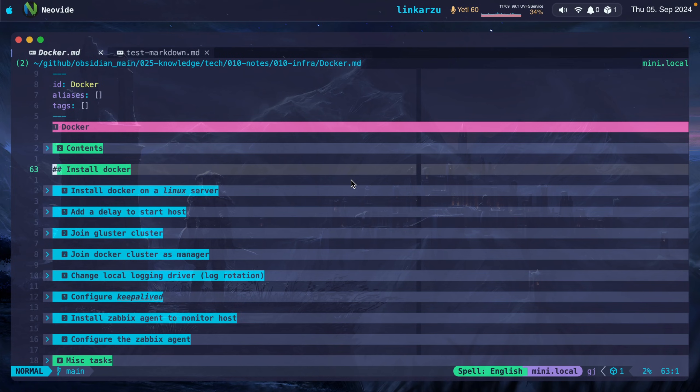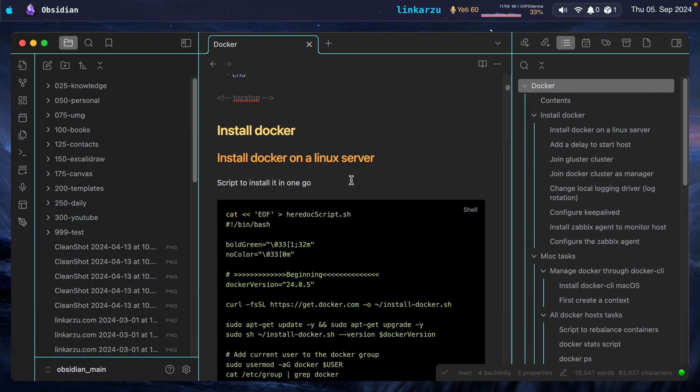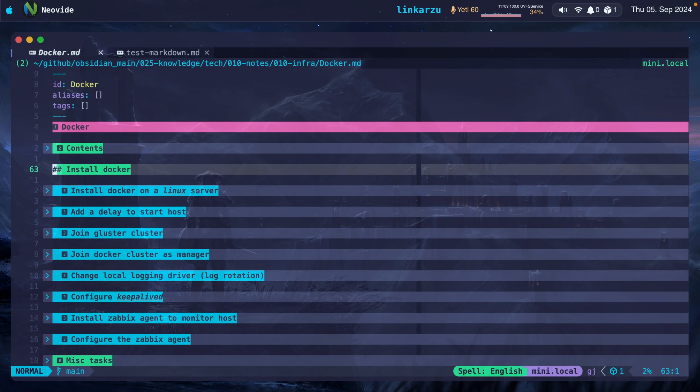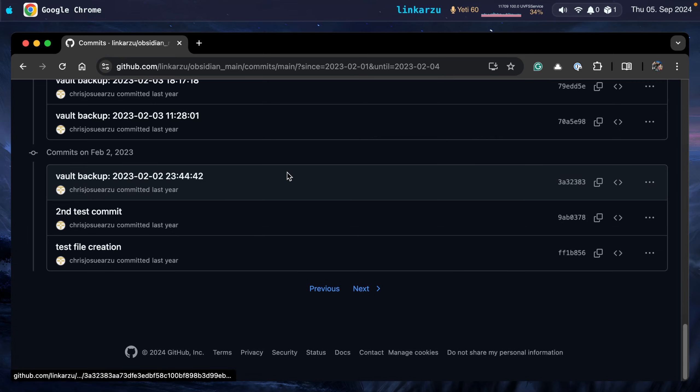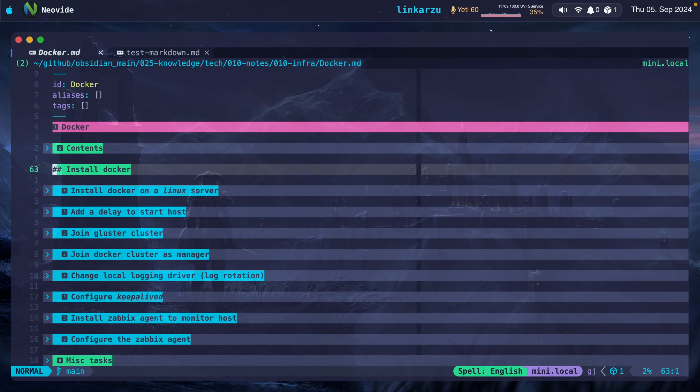I have the same file open here in NeoVim. Here's the exact same file on Obsidian. I did use Obsidian for quite some time. If I go back in my commit history, here you'll see that I started around February last year. So I spent some time in Obsidian.